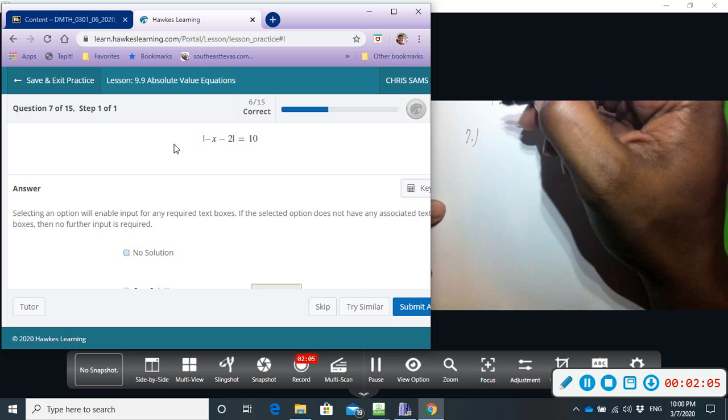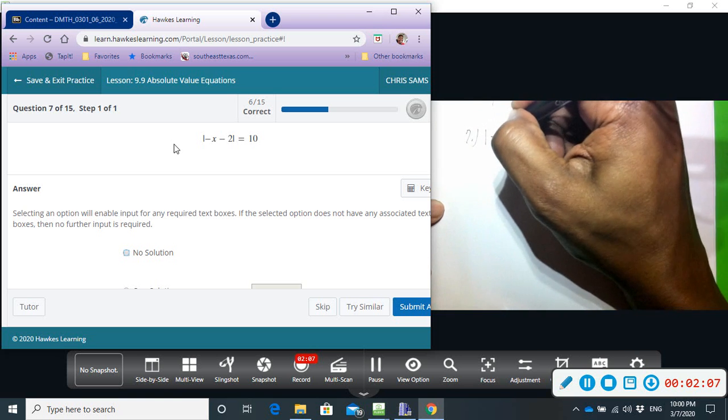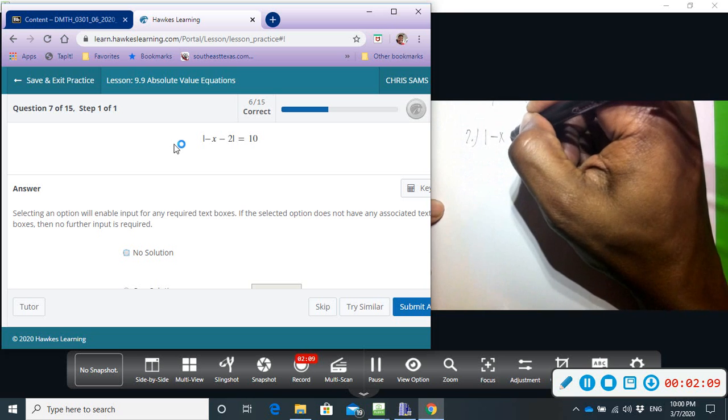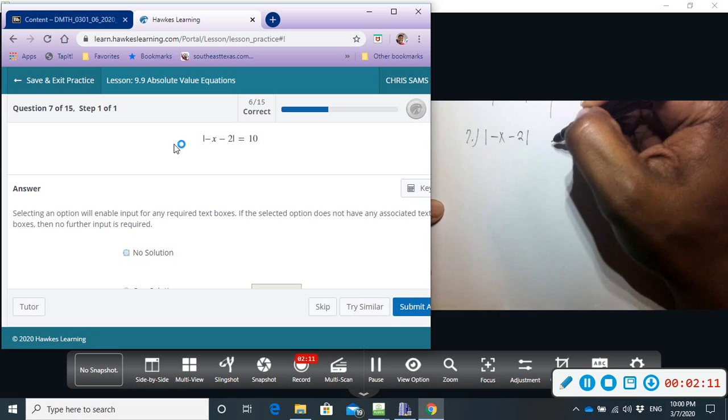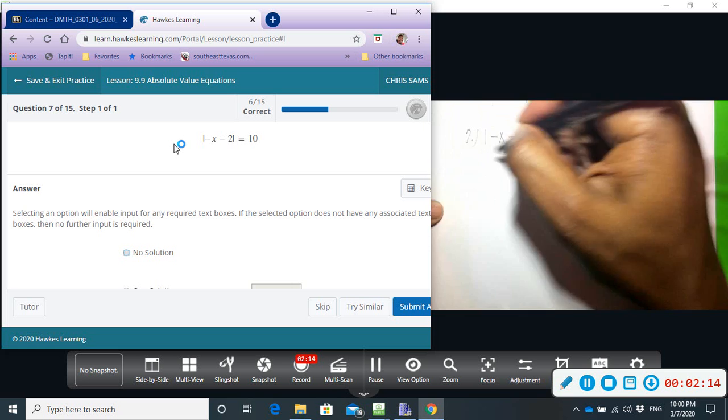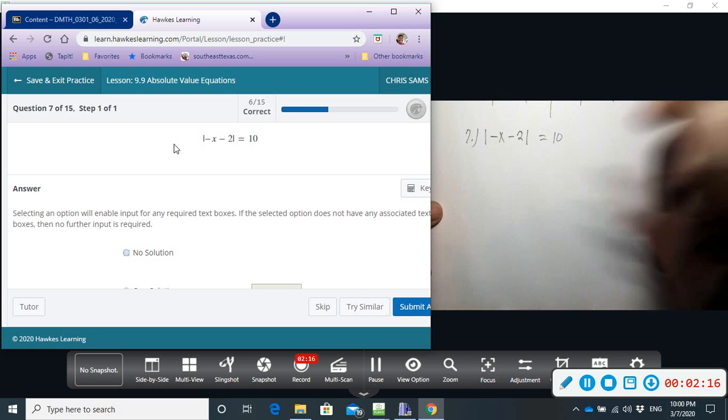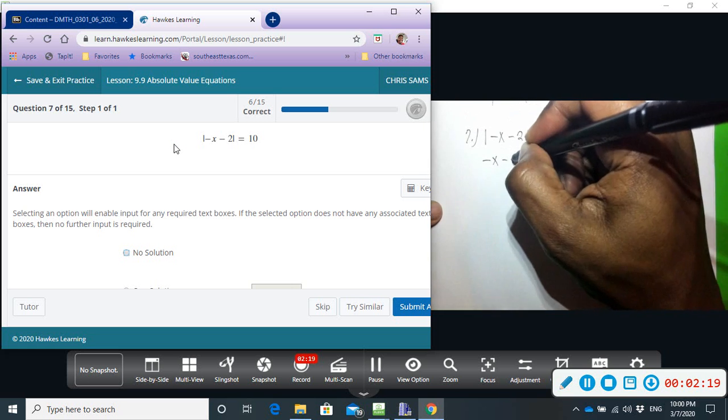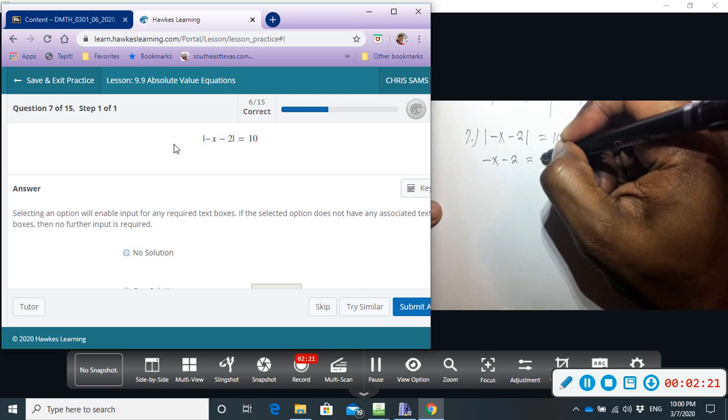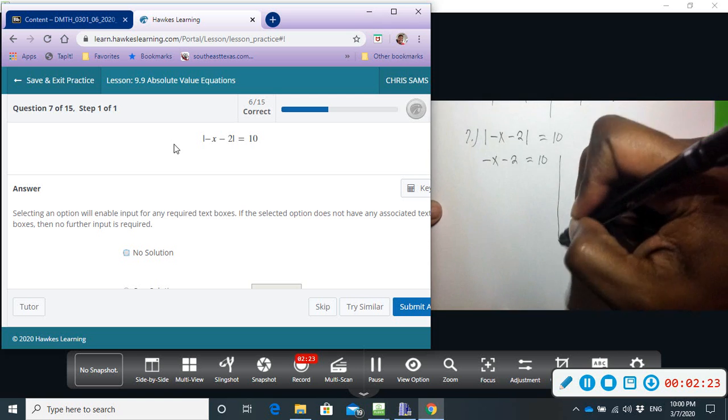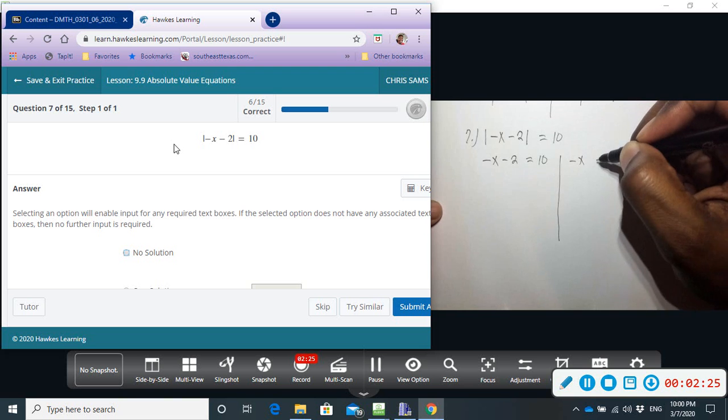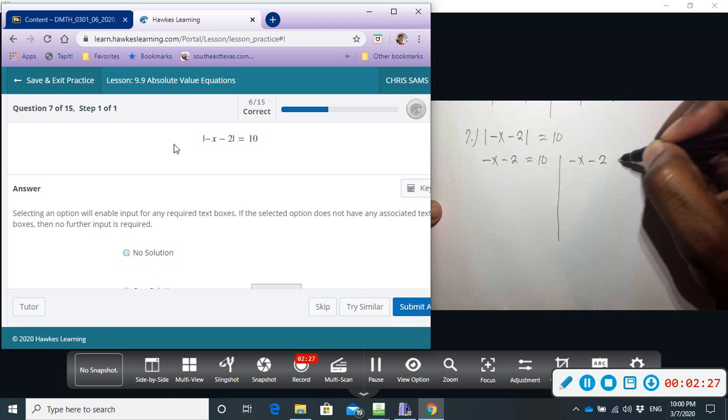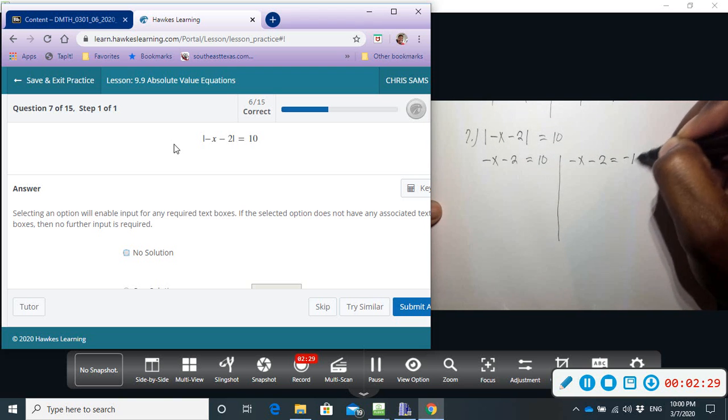We have absolute value of negative x minus two equals ten. It's in standard form by itself, so we can solve it. We'll have negative x minus two equals ten, and then we'll have negative x minus two equals negative ten.